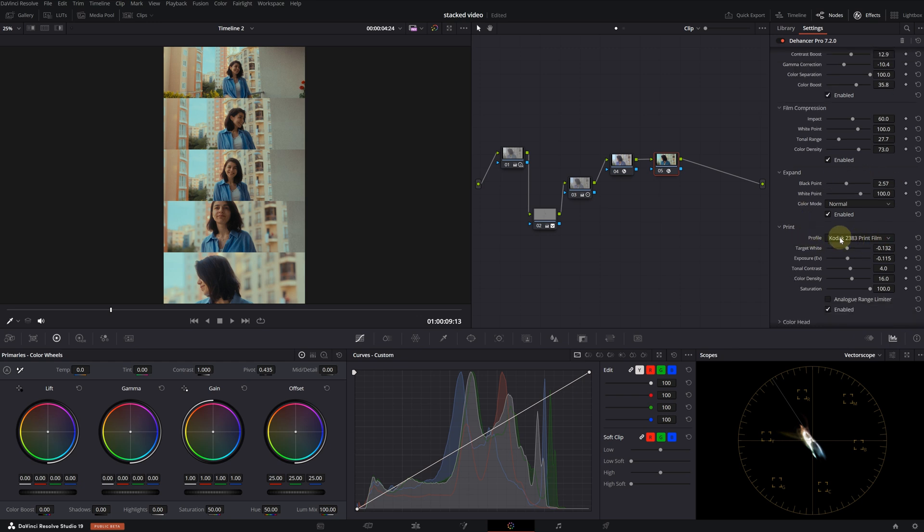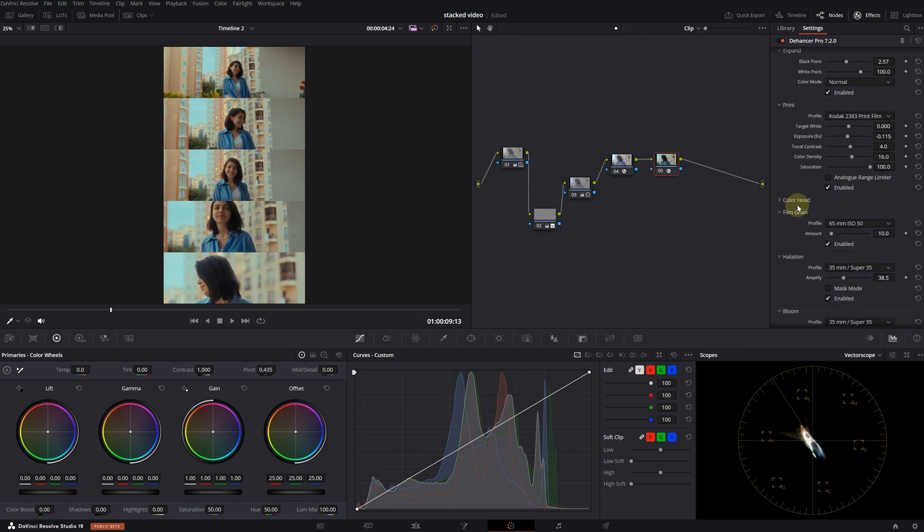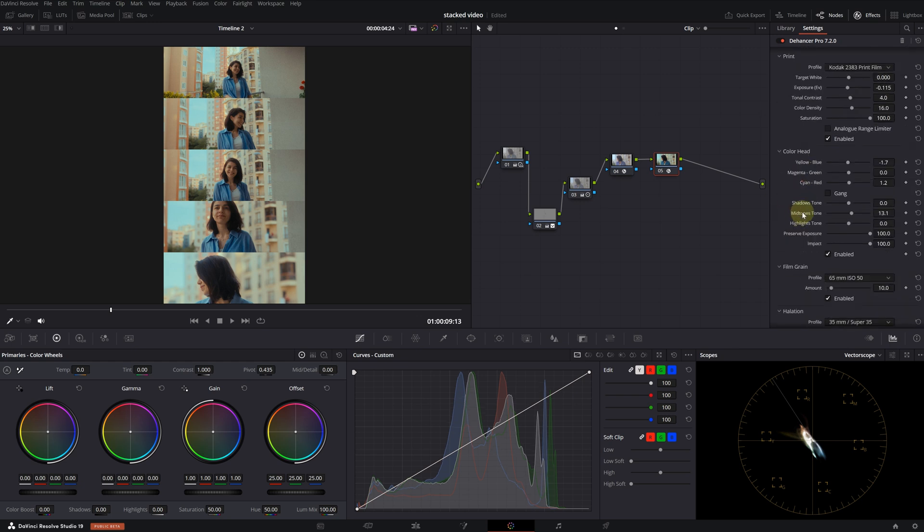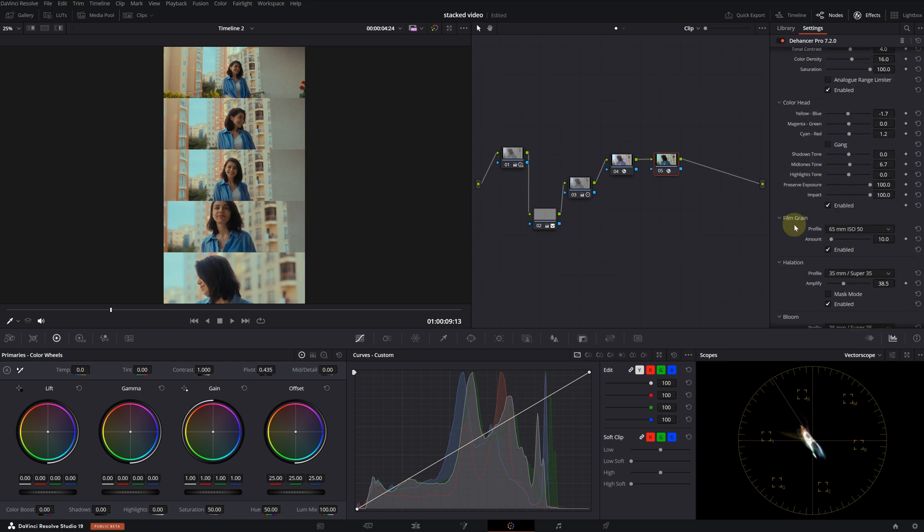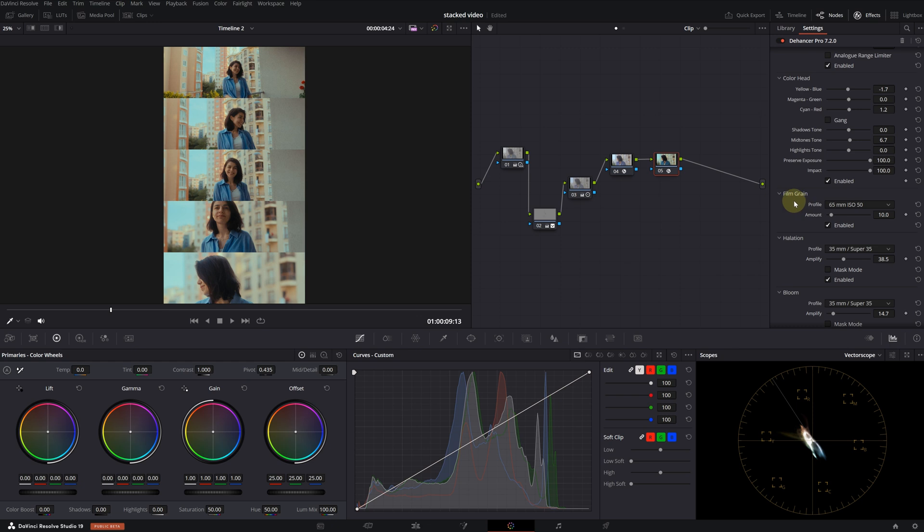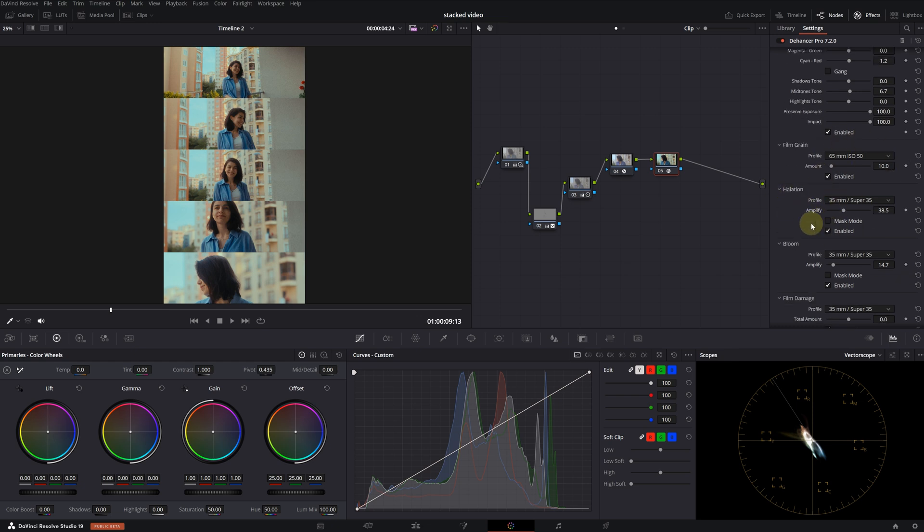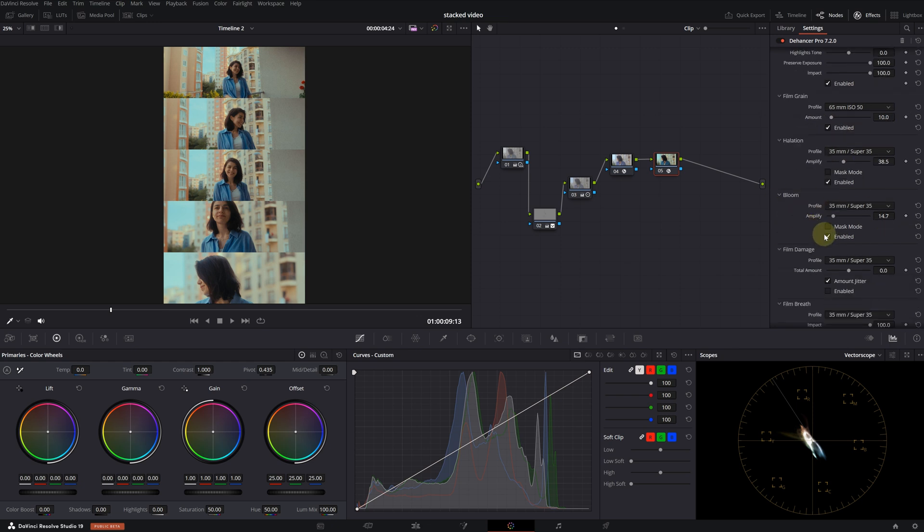For print, I chose Kodak 2383. Then I made some small changes in the color head. For effects, there is a small amount of grain, halation and bloom.